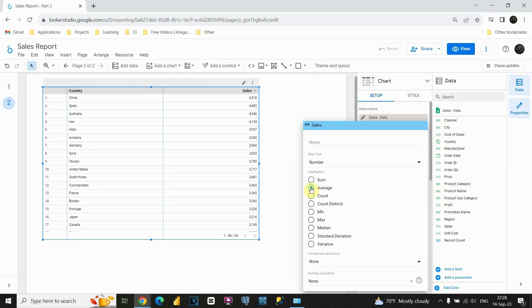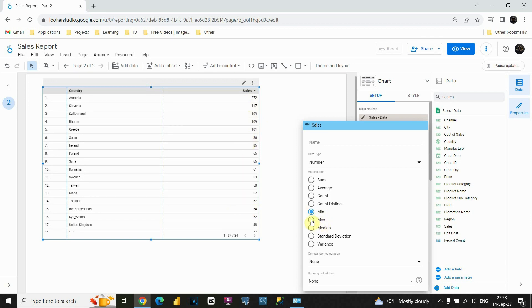What is also important — let's say we would like to see the lowest sale for each of these countries. If I would like to see something like that, I can click on the min method. Now I am able to see the lowest sale for each country. Also, we can see the opposite: if we click on max, we will be able to see the biggest sale for each country — United States, China, Germany, and so on.